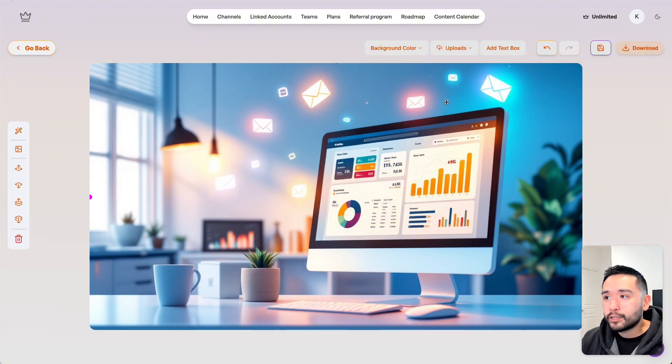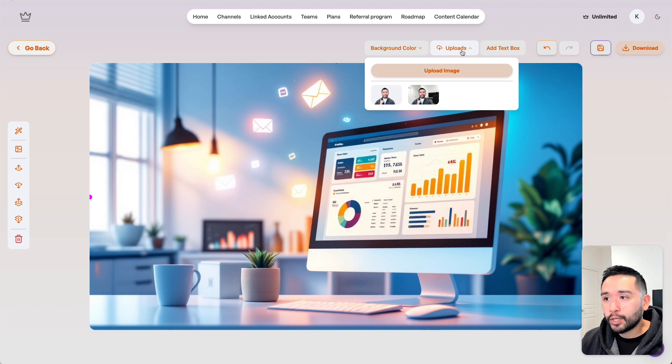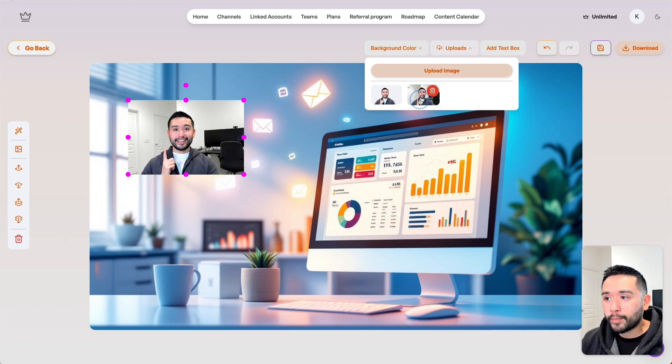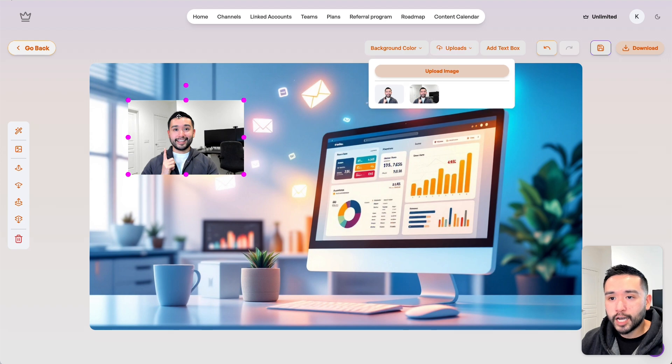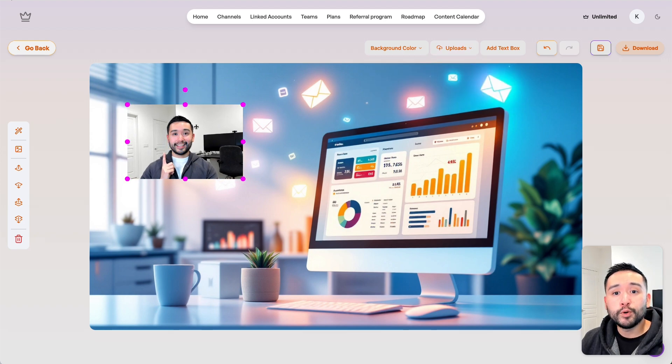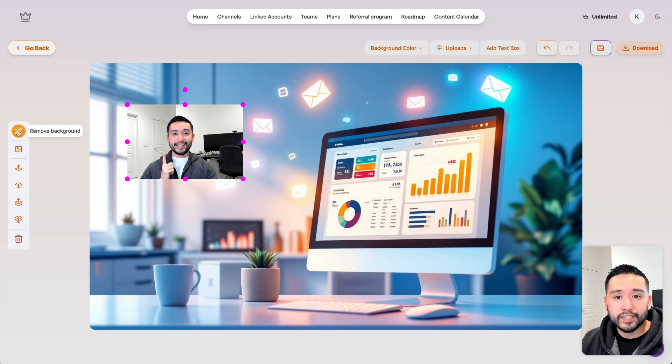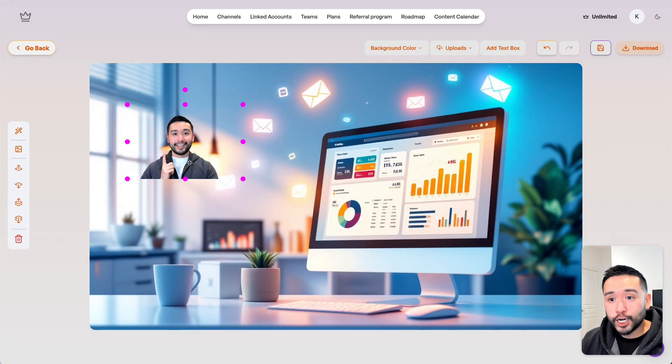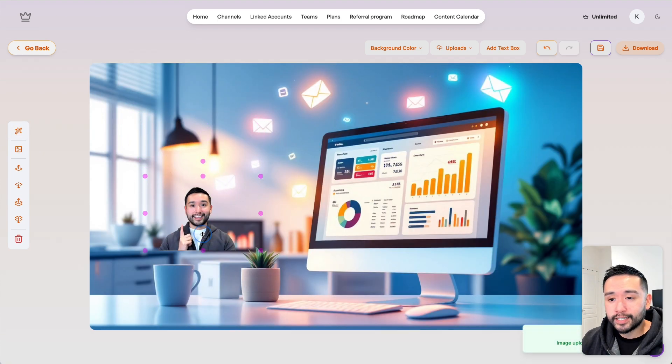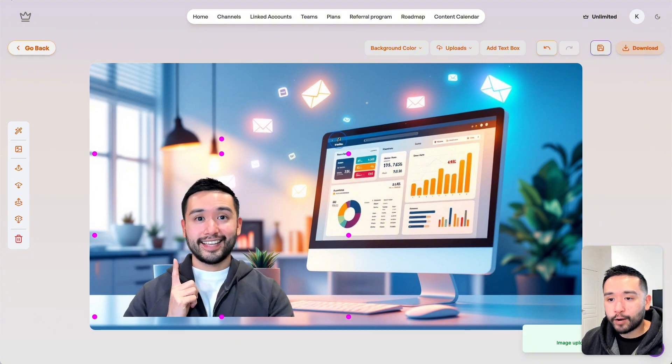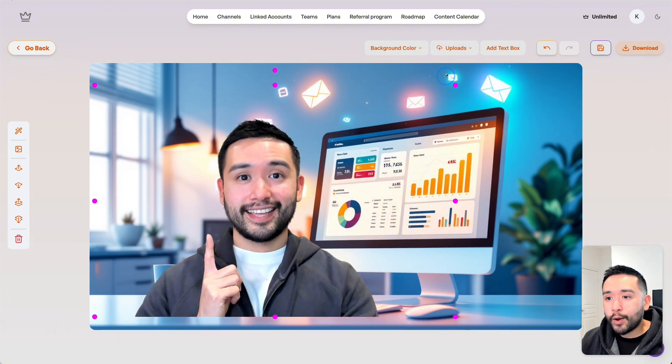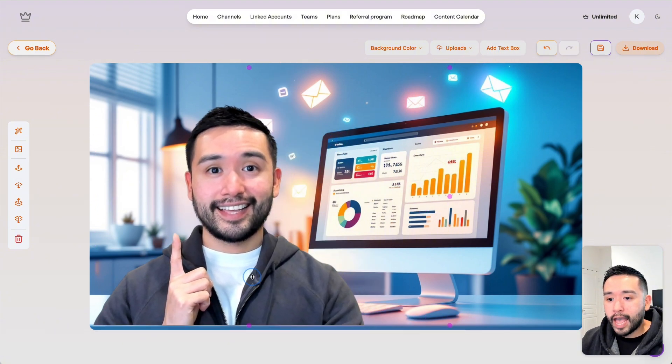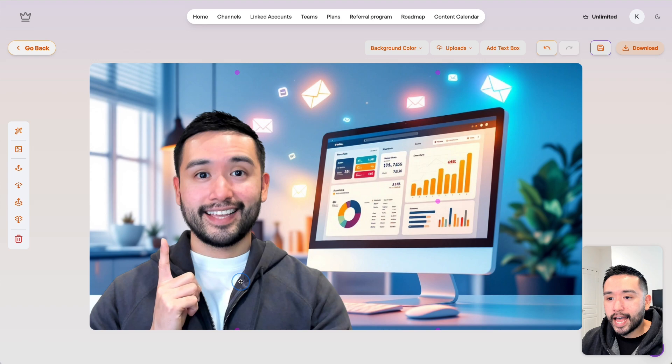I want to add my face to this thumbnail, so I'm going to go to uploads. I already uploaded one earlier. This image has a background, but Taja can actually remove the background. I'm going to click on this icon, remove background. This is my portrait photo without the background.